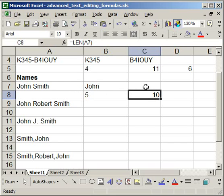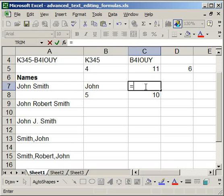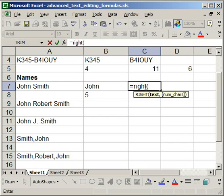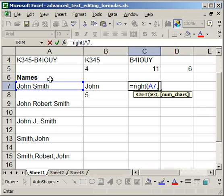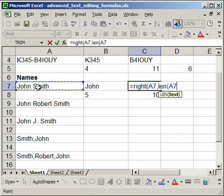So if I put that together, equal right, open parentheses, I want this cell to get the text, comma, now I need to tell the right function how many characters the last name is. So we do that with the len, open parentheses, this cell, close parentheses.